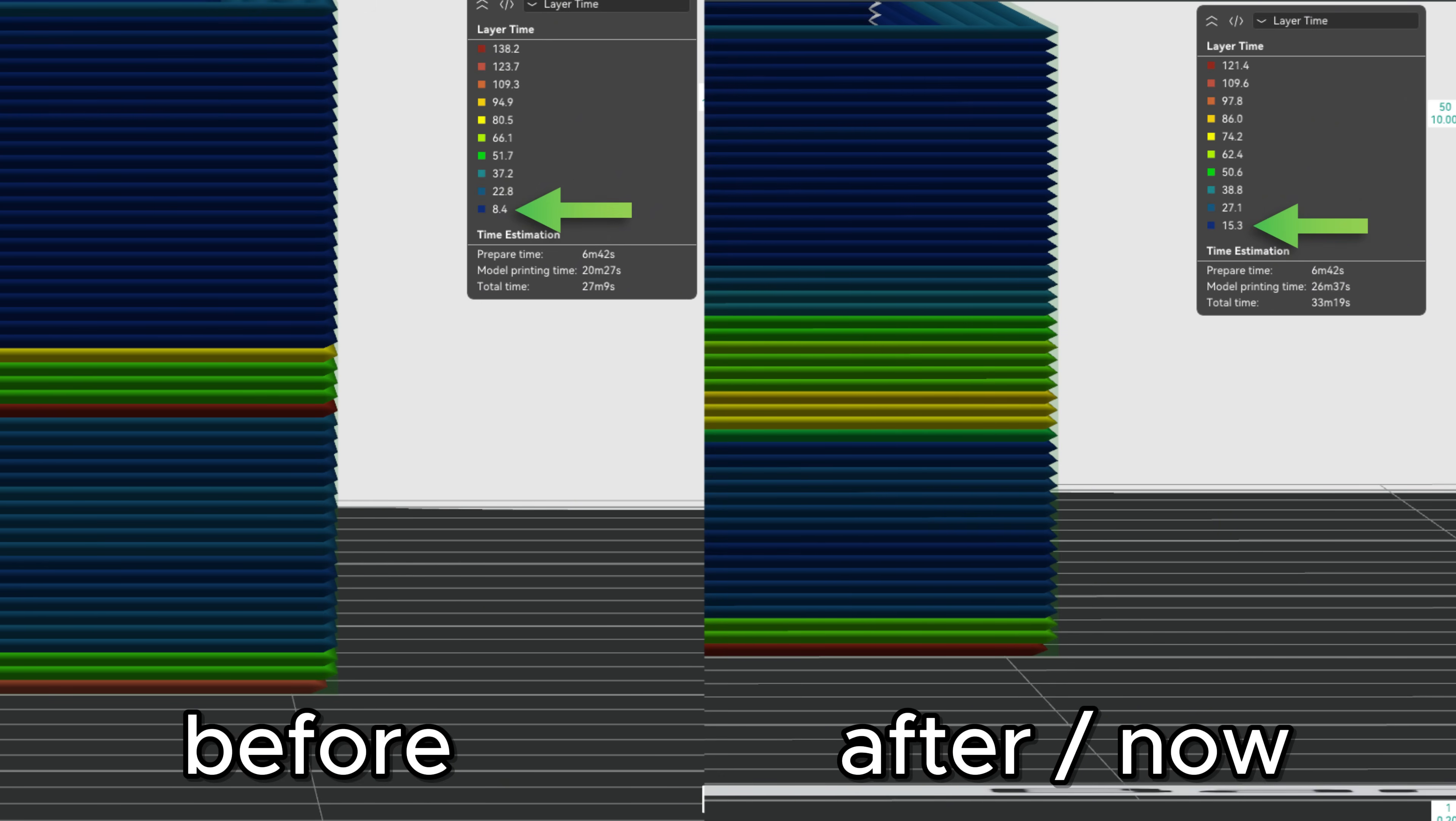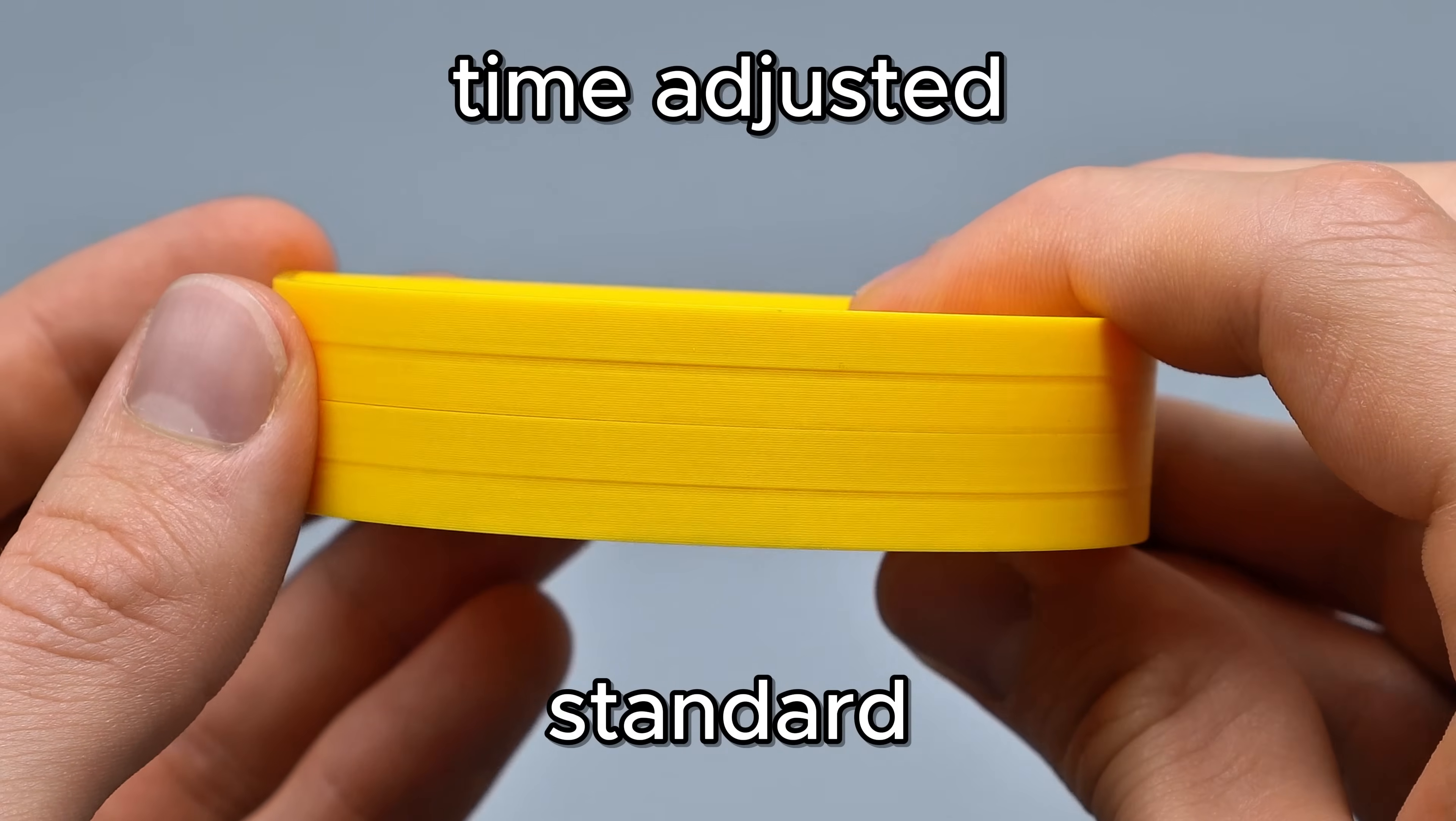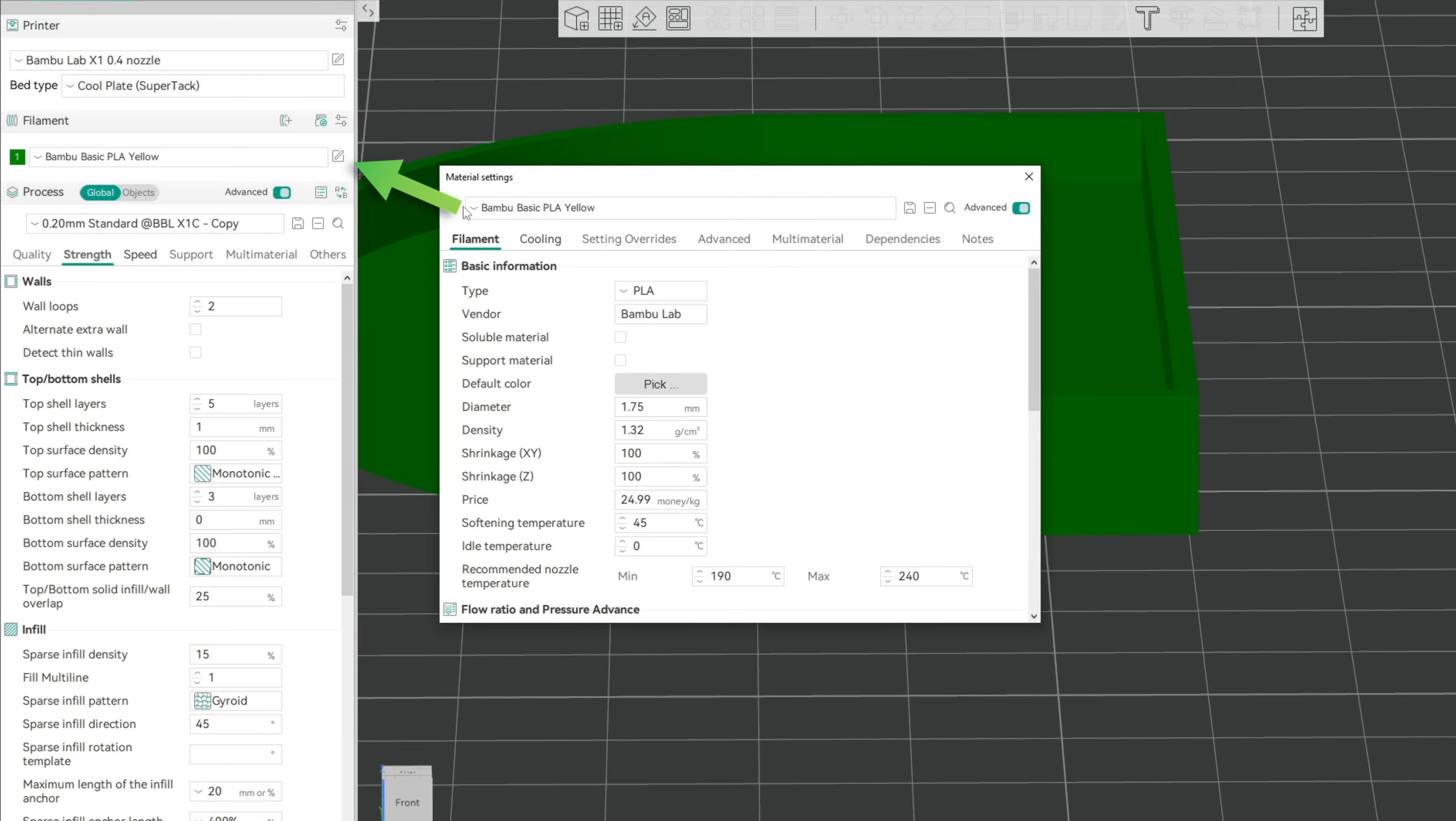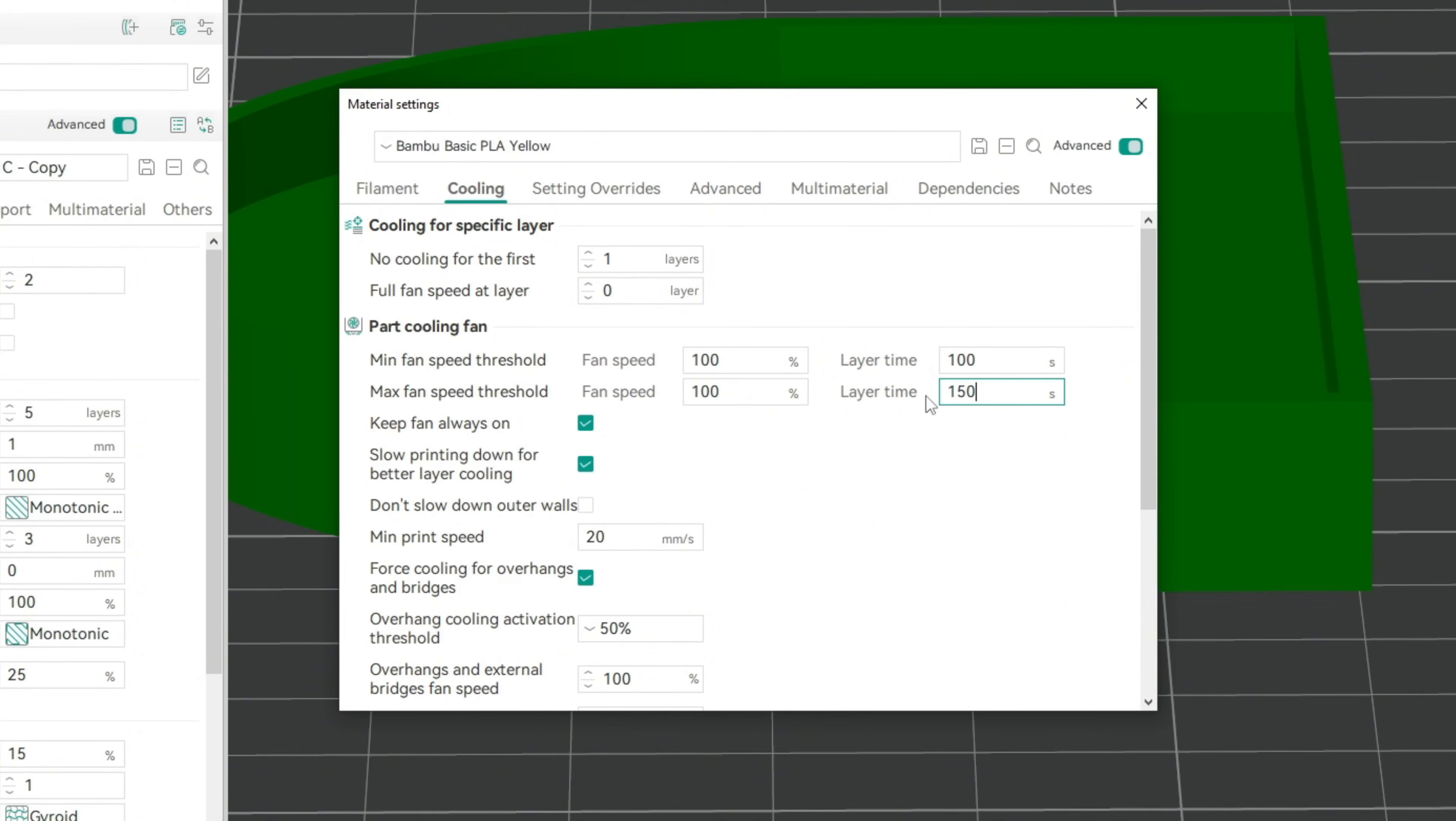Let's print it out and take a look at the changes. We can easily see that the print is even slightly worse now. But I can already guess what some will say, so let's really push the issue by going into our filament settings to set the minimum layer time to 150 seconds.